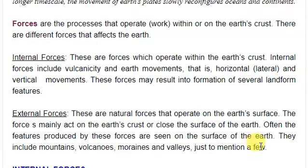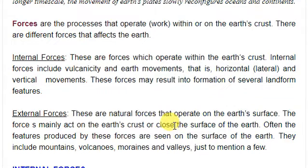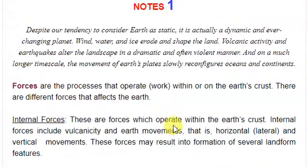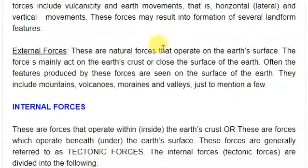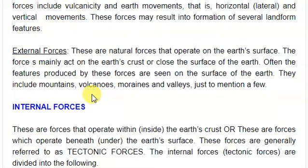The features produced by external forces are seen on the surface of the earth. They include mountains, volcanoes, moraines, and river bodies, just to mention a few. The examples of external forces include wind, water, and ice, which tend to erode and form different features, which we shall discuss later.